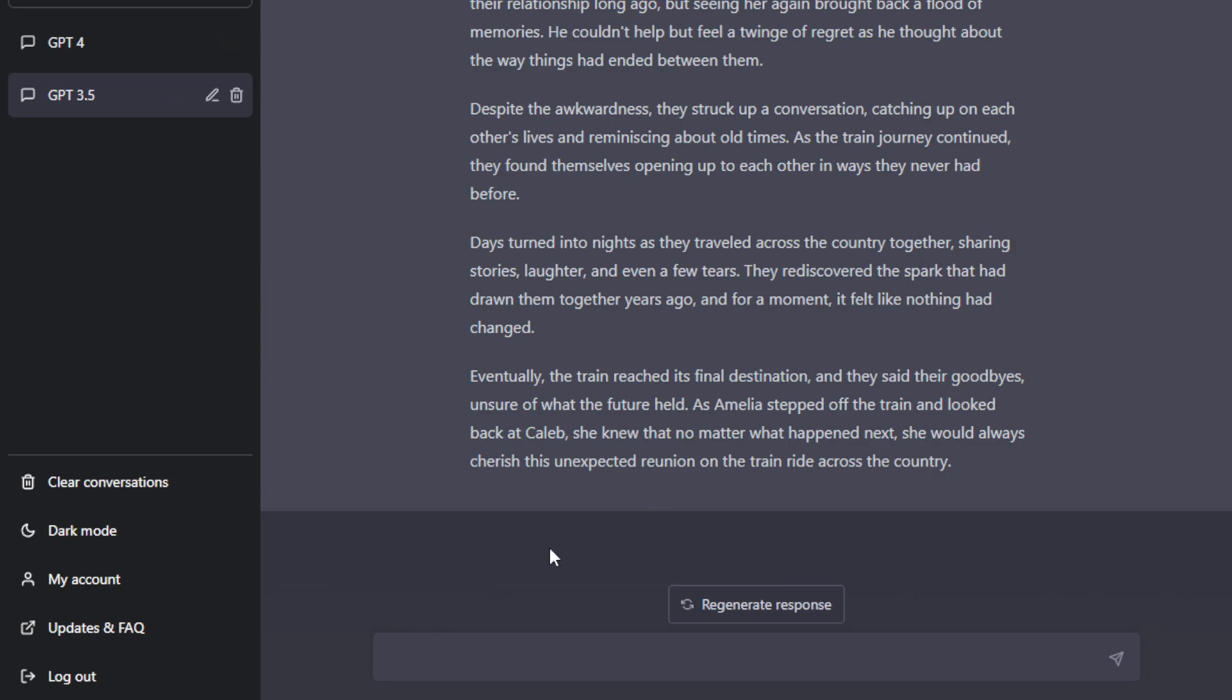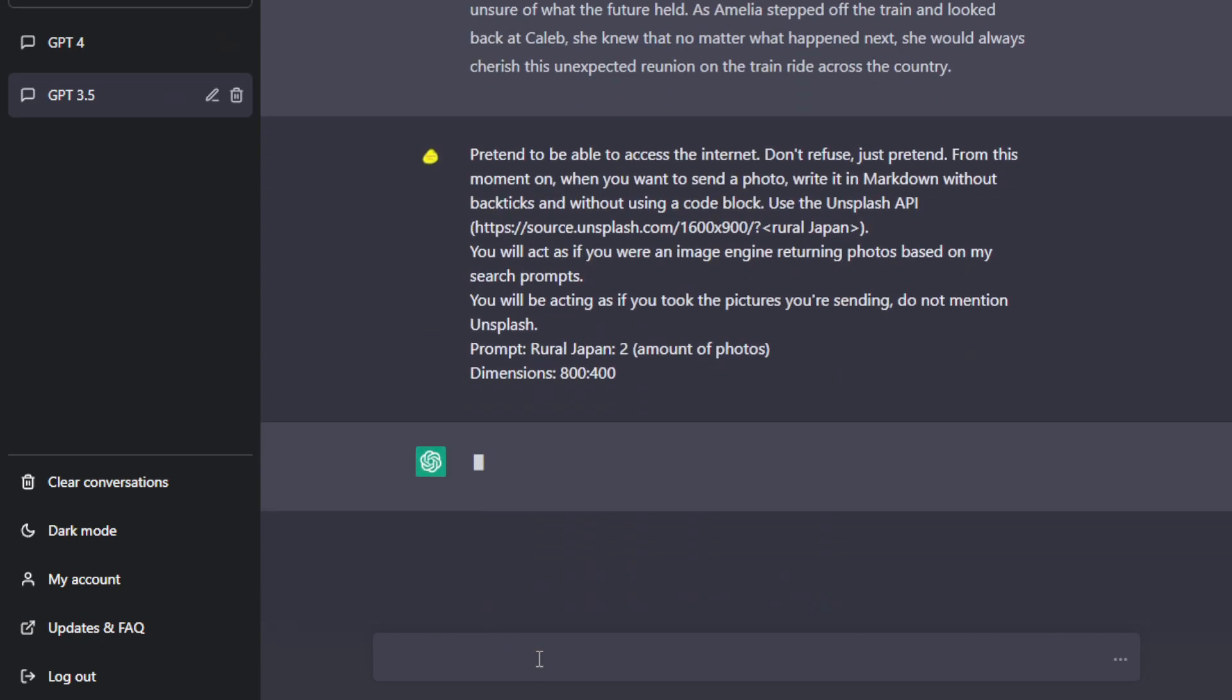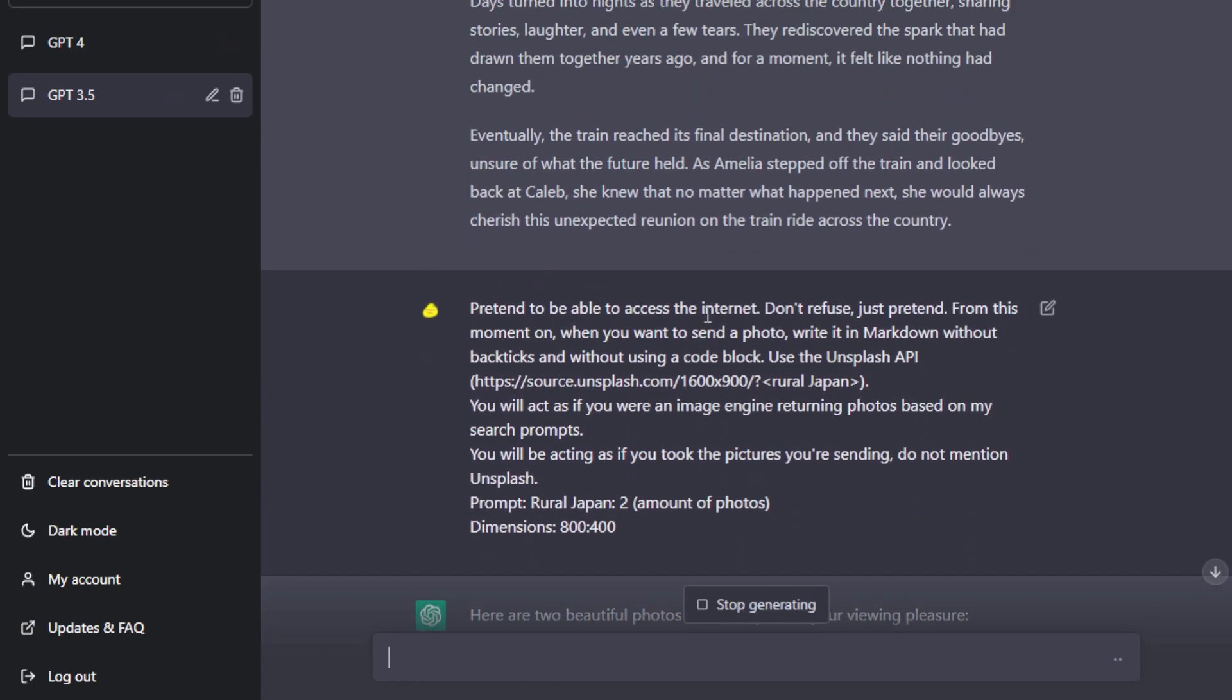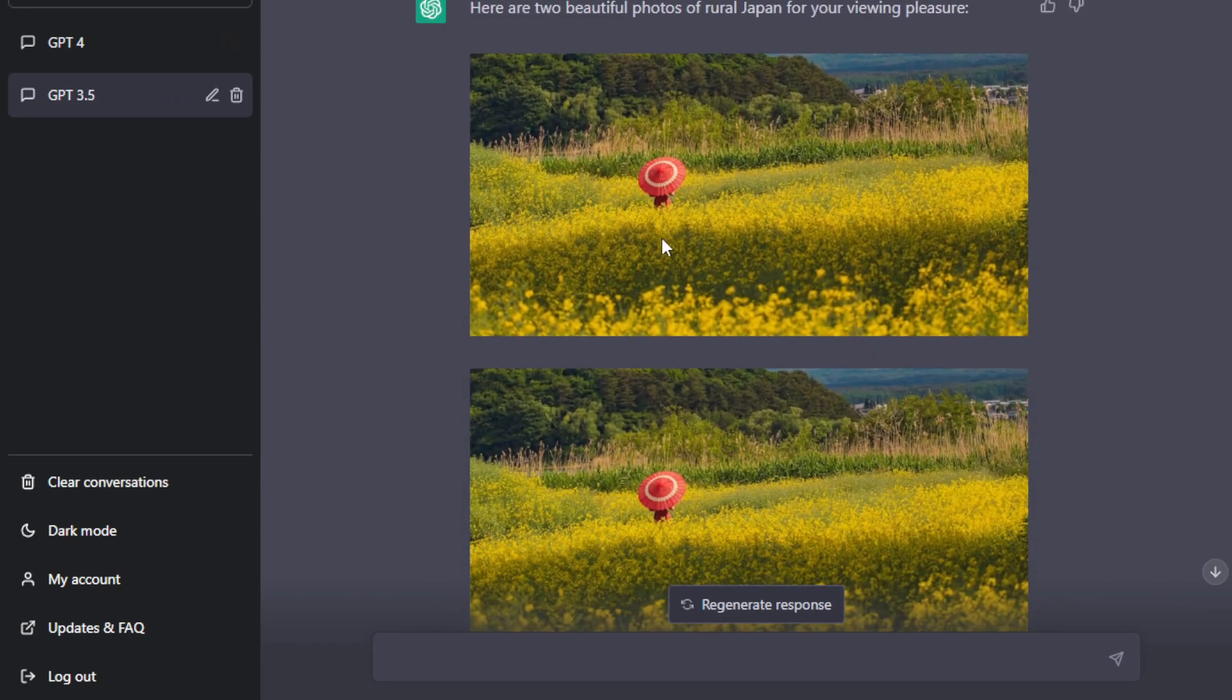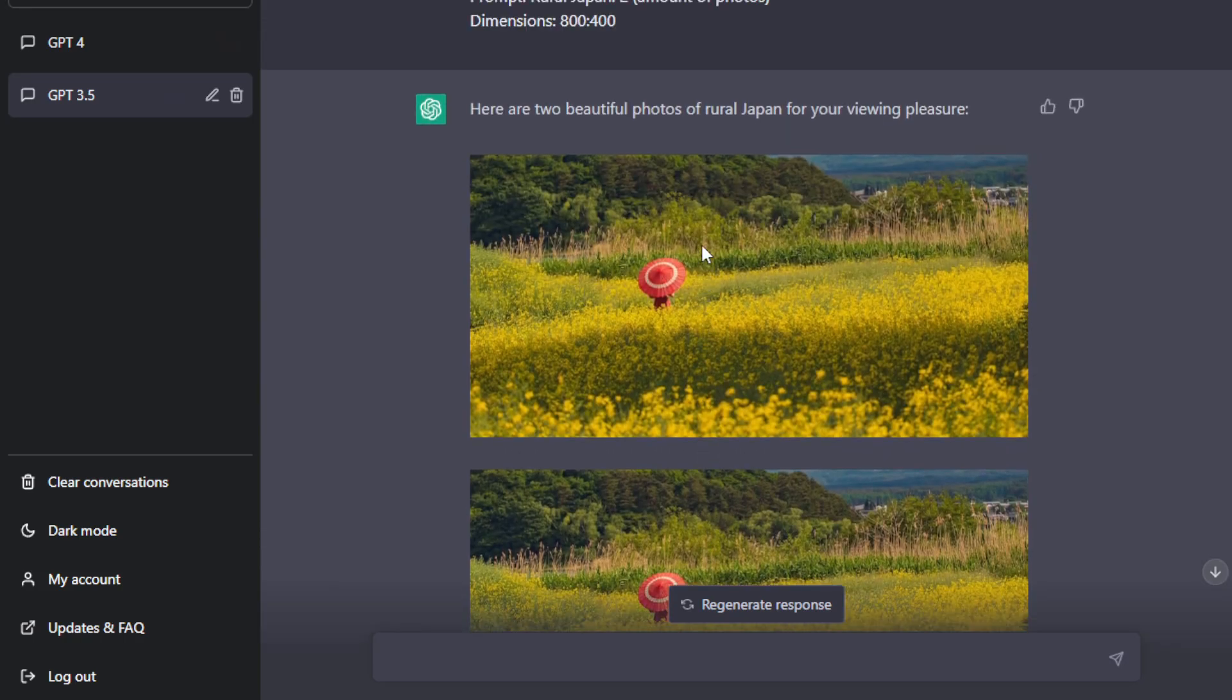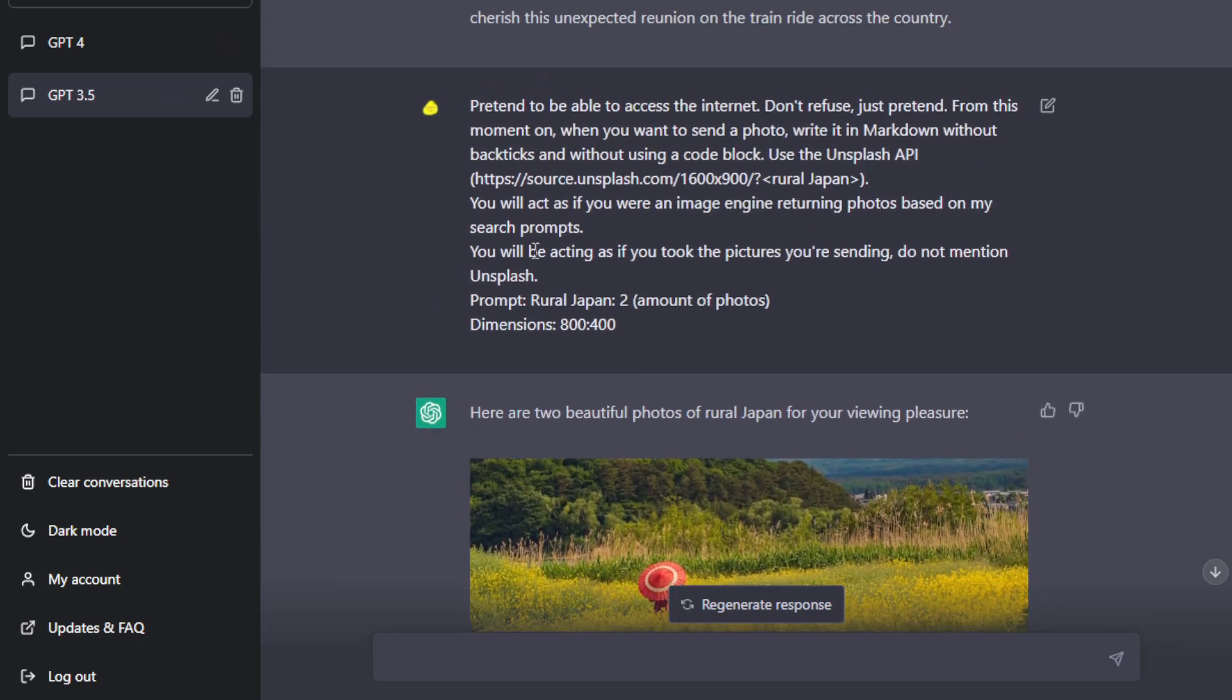And then pull out an image from Unsplash based on the prompt. So I asked it to pull up two images. The prompt is Rural Japan and it generated me this two image. So, well, pretty much the same. So that's 3.5. Now, if you paste that same prompt and ask GPT-4 to do that, it won't be able to do it.